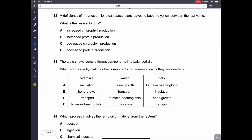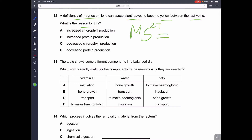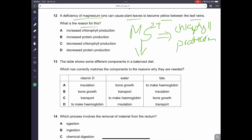Question number 12. A deficiency of magnesium ions can cause plant leaves to become yellow between the leaf veins. Magnesium ions are needed in chlorophyll production. If magnesium ions decrease, there will be less chlorophyll production, causing the leaves to become yellow. The answer is C.